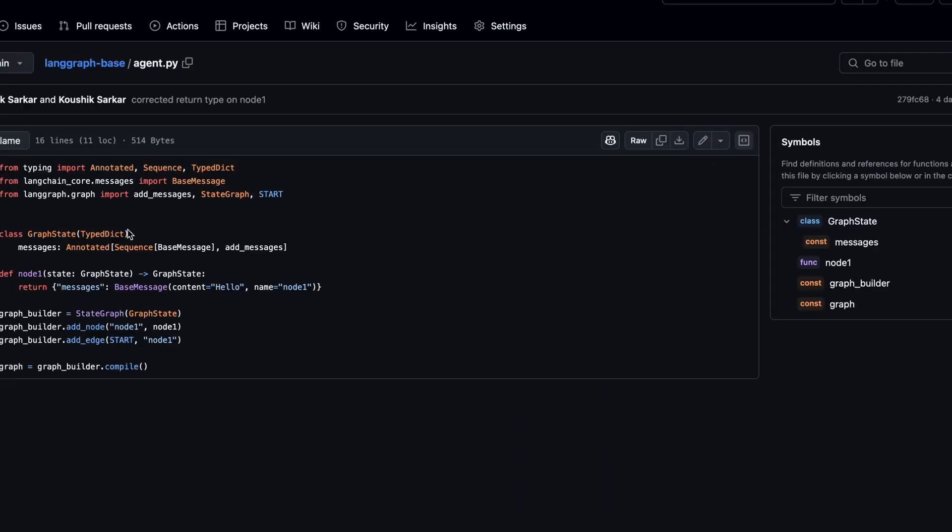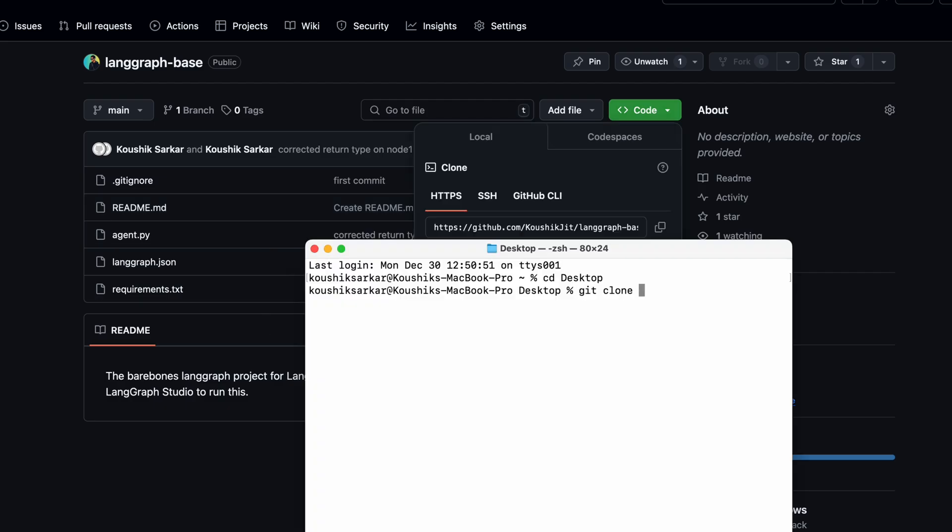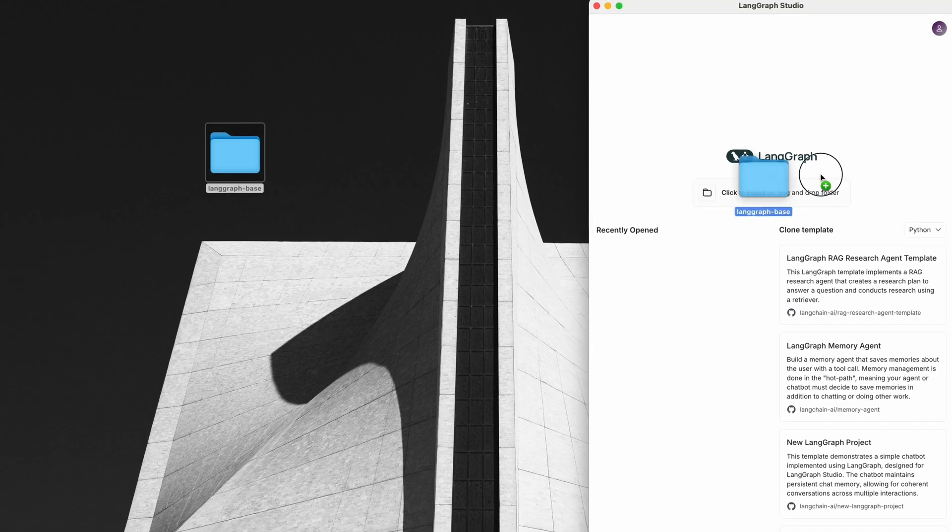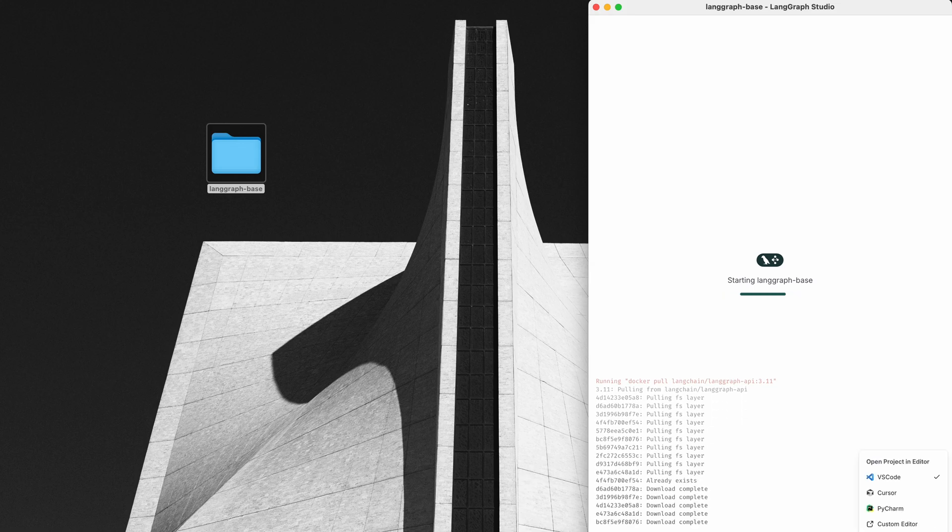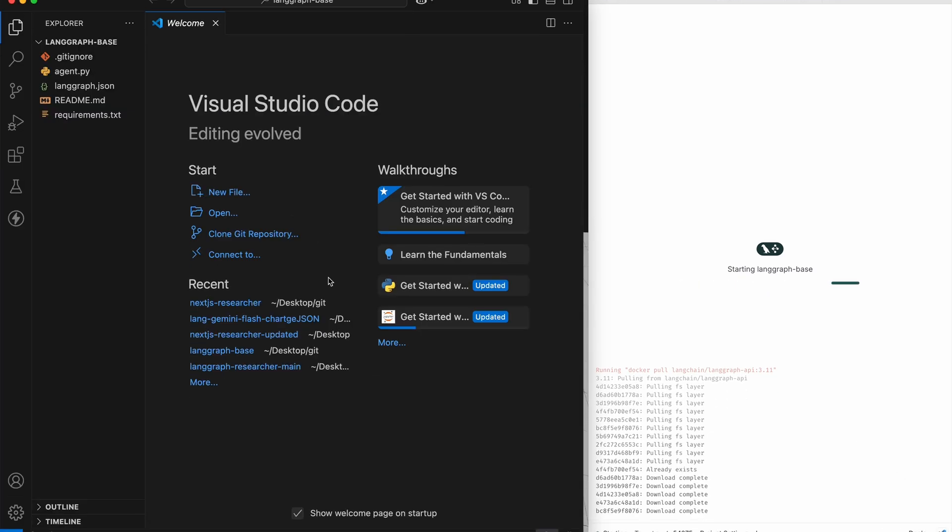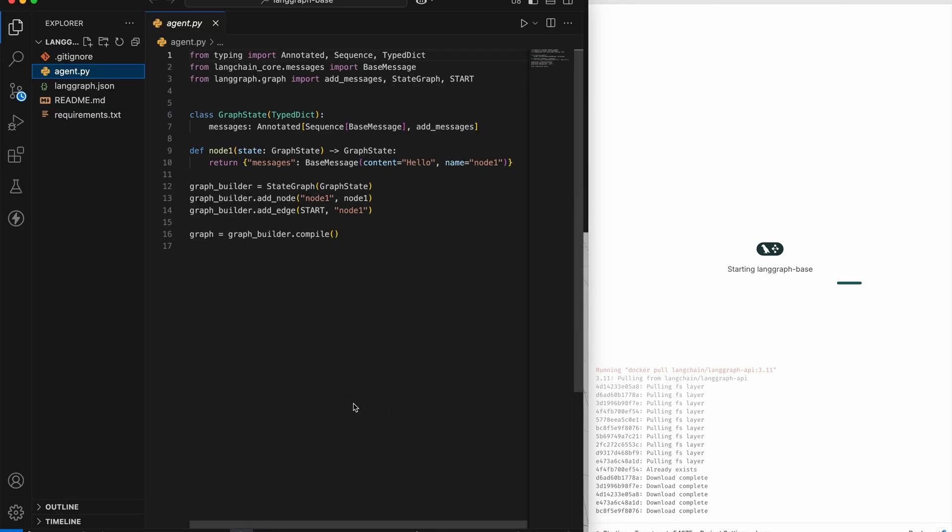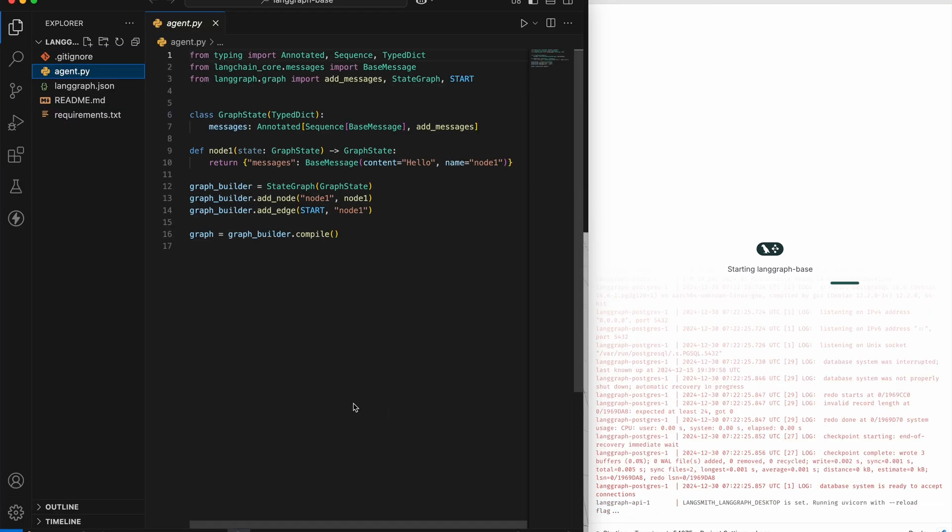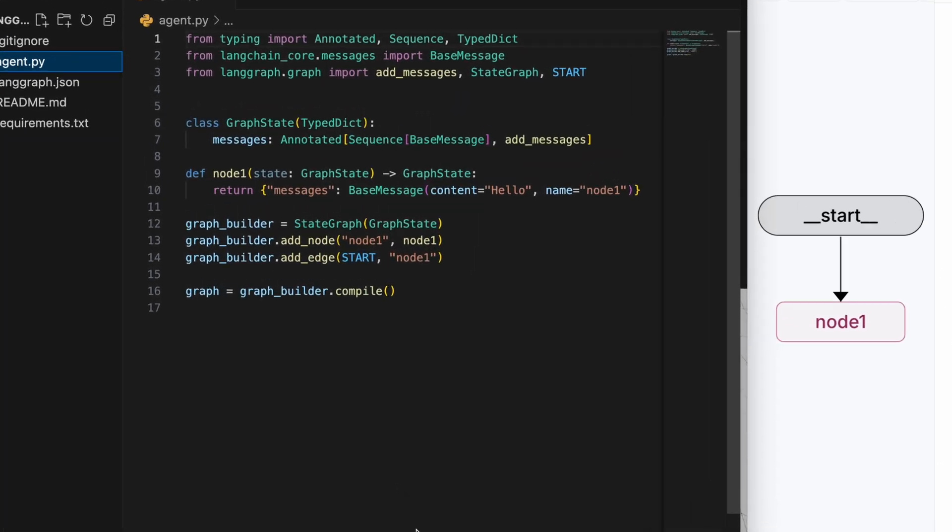I'll start with an absolute bare bones template. I'll leave a link to this repo under the video. It has bare bones files that are required for LangGraph Studio to recognize the directory as a LangGraph project. After I take a git clone and open that up in LangGraph Studio, I'll also open it up in VS Code. If you want a more in-depth walkthrough on LangGraph framework and LangGraph Studio, then check out this video that I made a couple of weeks ago.